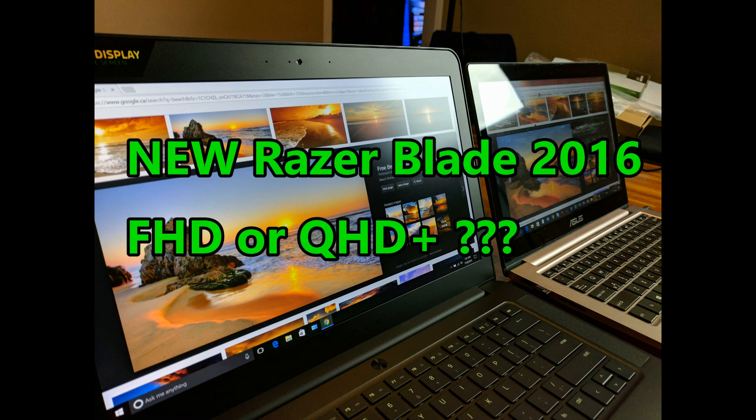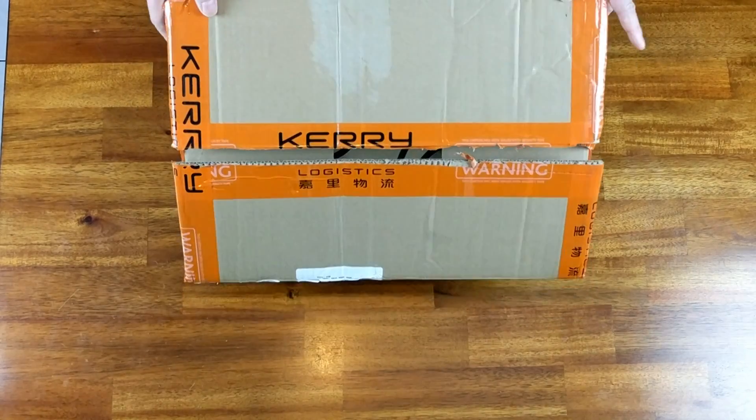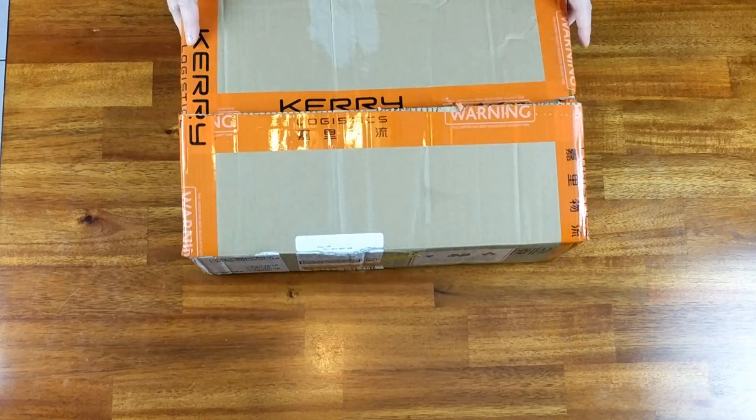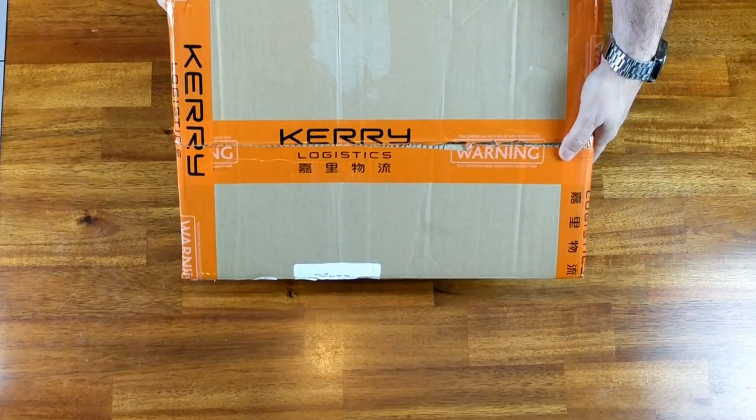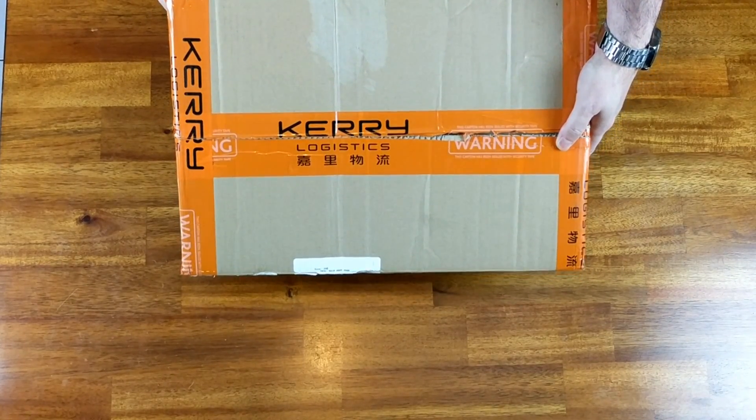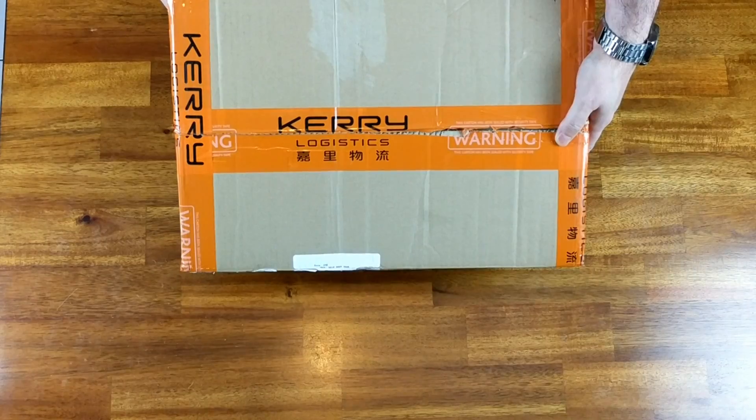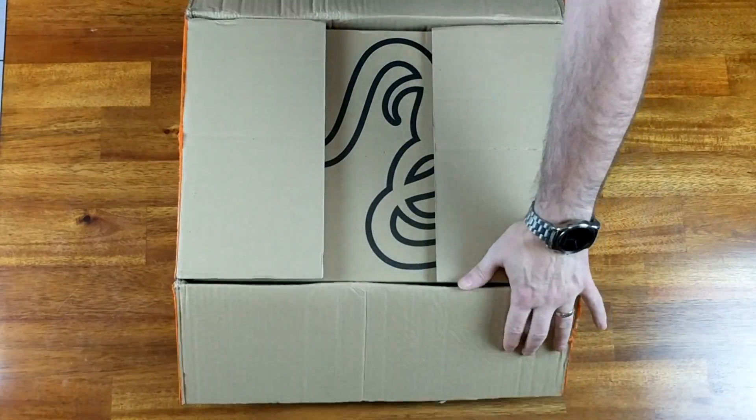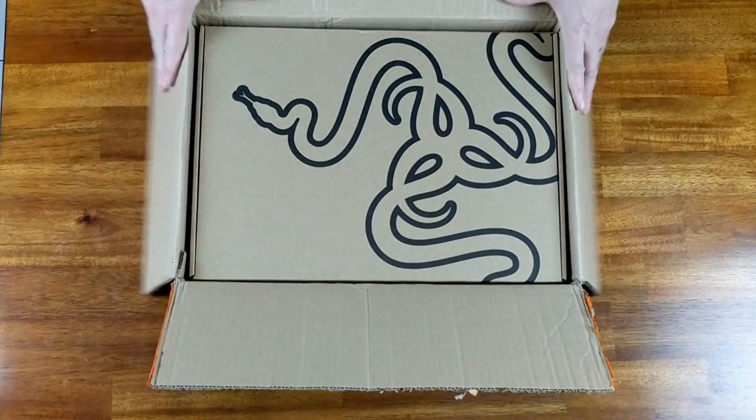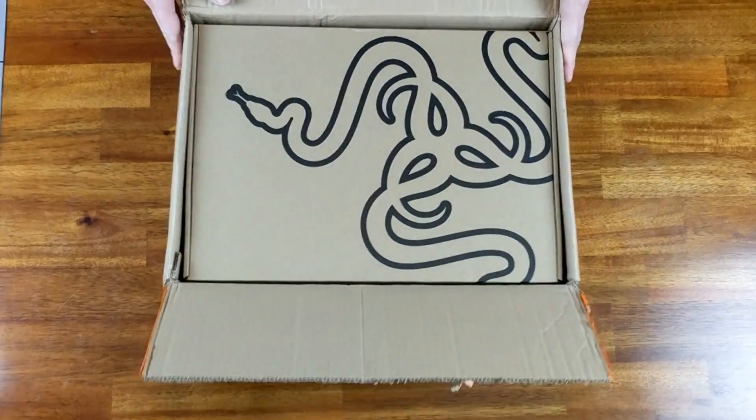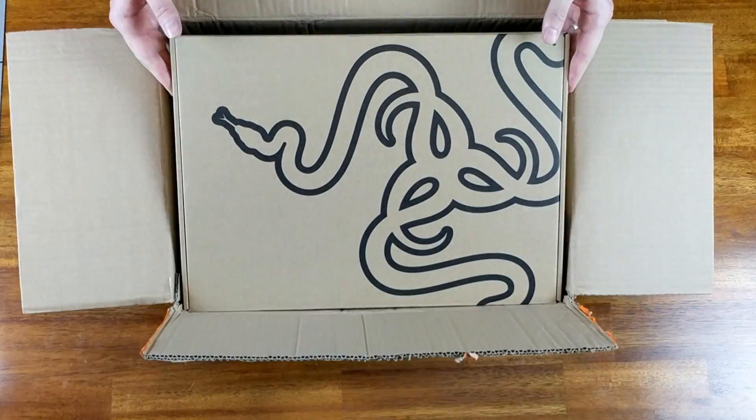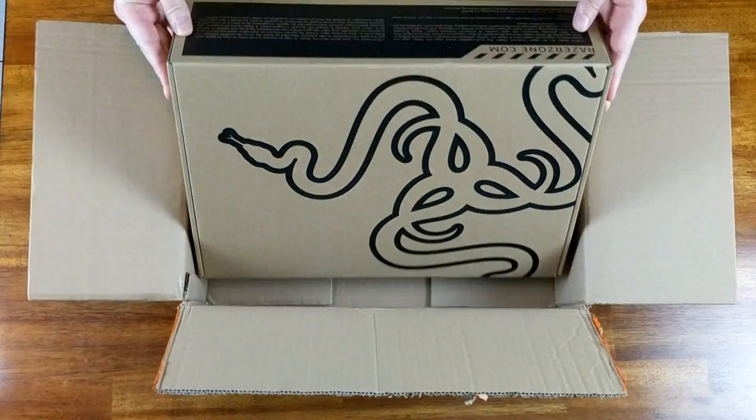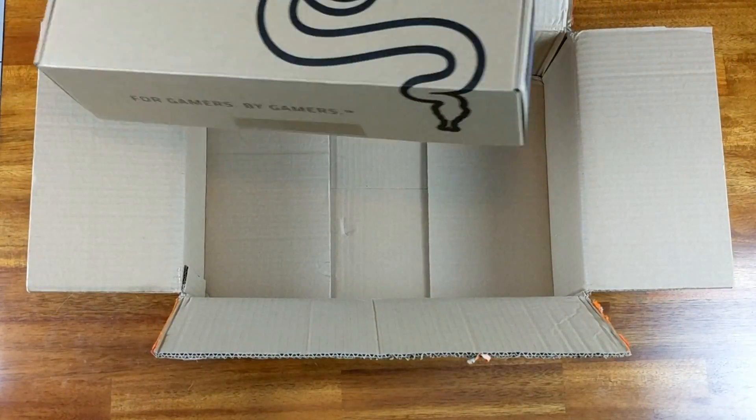First let me do the quick unboxing. So here's the box, coming straight from Hong Kong. You got the tape here of Kerry Logistics. If you open the box you see a basic box in the box, no padding within that box.